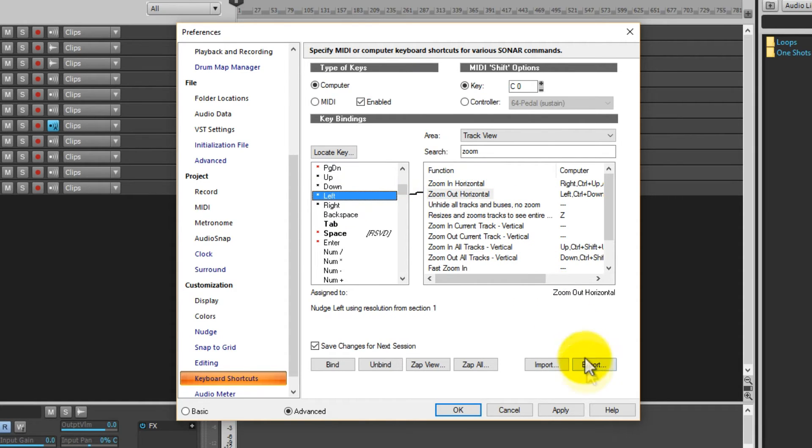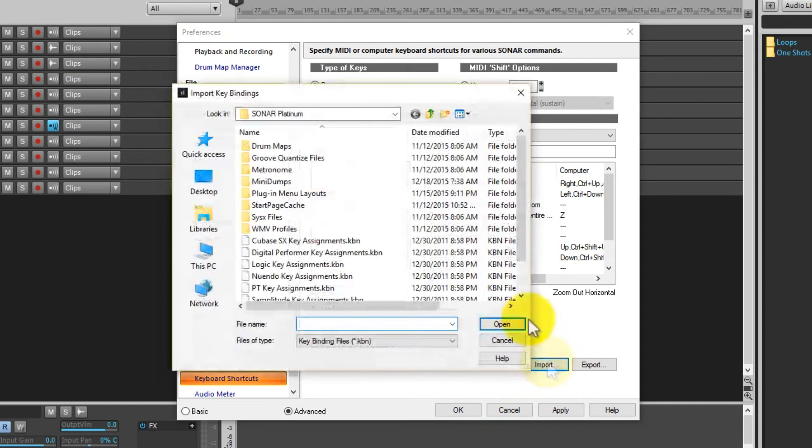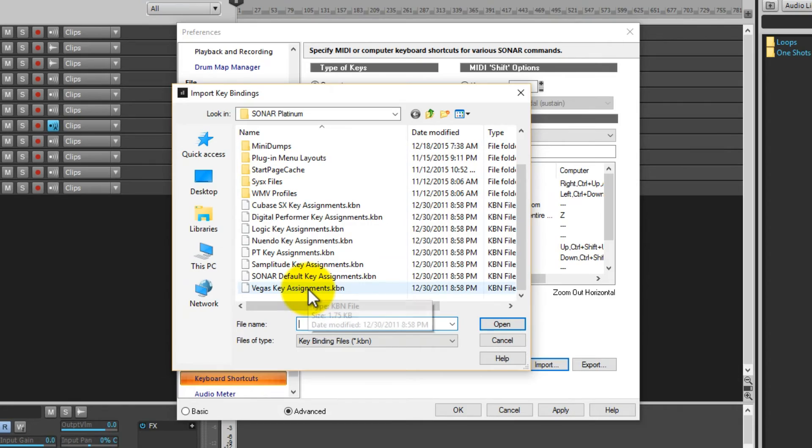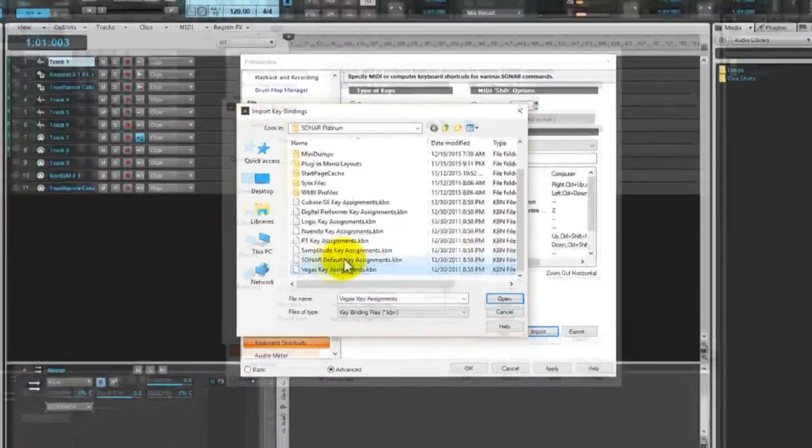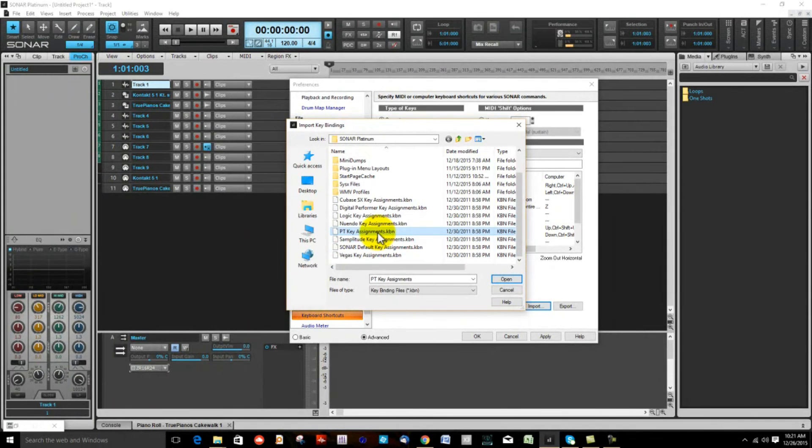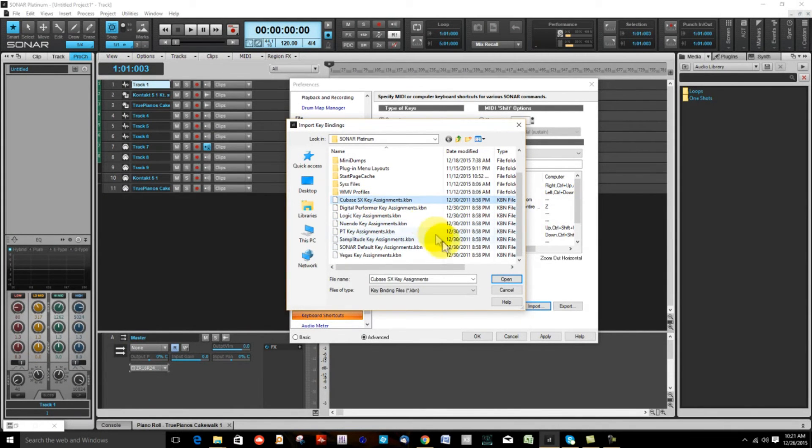And you can also go down to Import and look here and see if there is a default. Like this is Vegas Sony Vegas, here is Sonar, Samplitude, Pro Tools, Nuendo, Logic, Digital Performer, and Cubase.